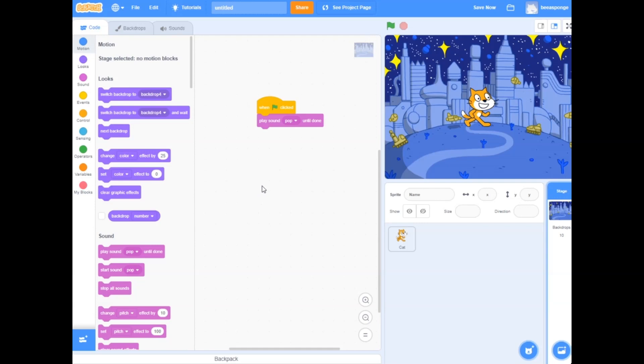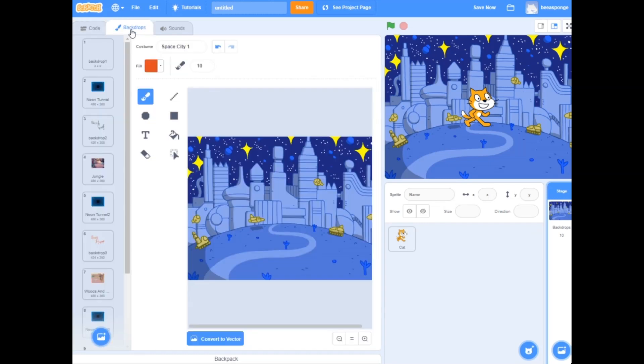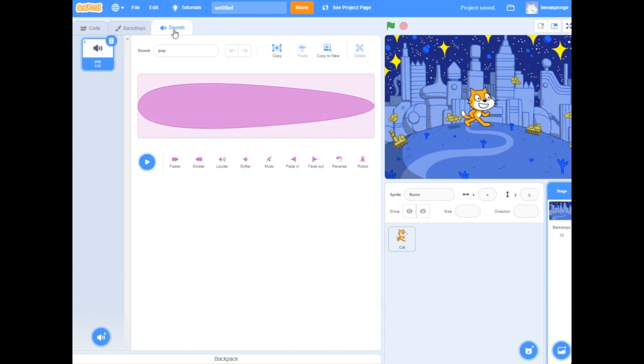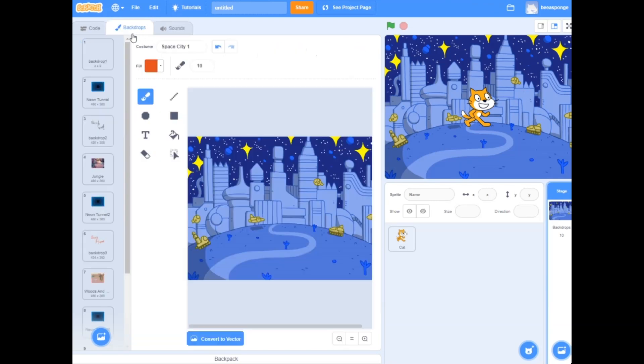So this is your blocks area, the coding which is code, the backdrops, the sound. You could create your own sound, backdrop, you could create design, you could draw on it and there it is.